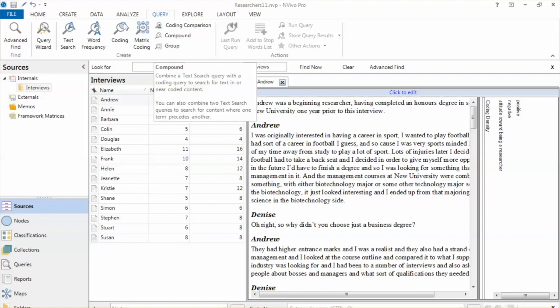We can combine two text search queries to search for content where one term precedes another, or combine two coding queries to search for content coded at one node near content coded at another. In this example, we'll combine a text search and coding query to make sure we do not omit any important content.